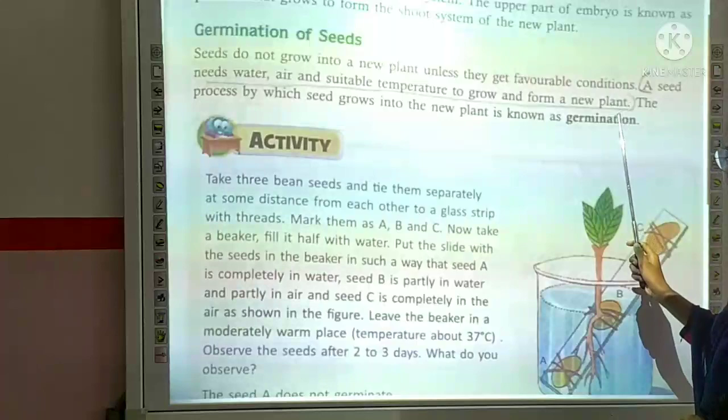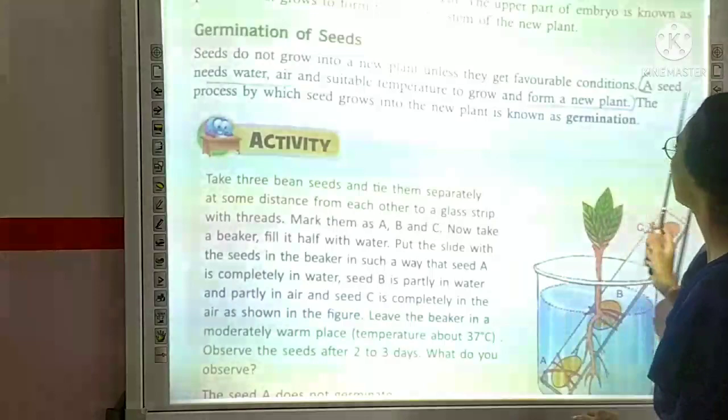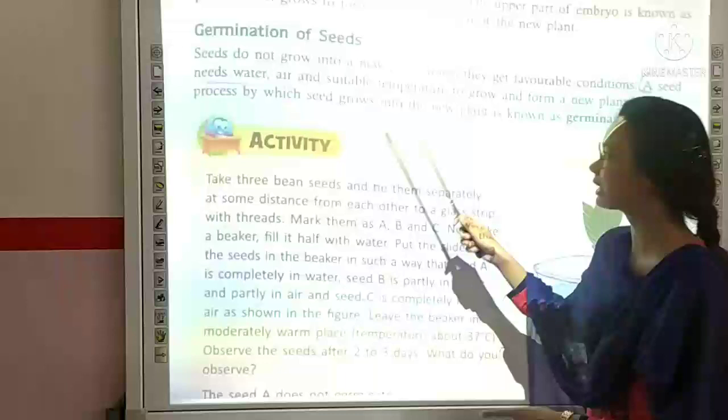The process by which seeds grow into a new plant is known as germination. This is the complete process of germination.